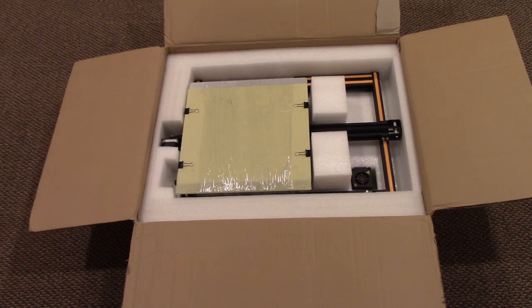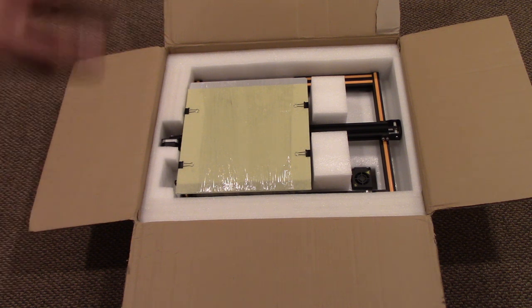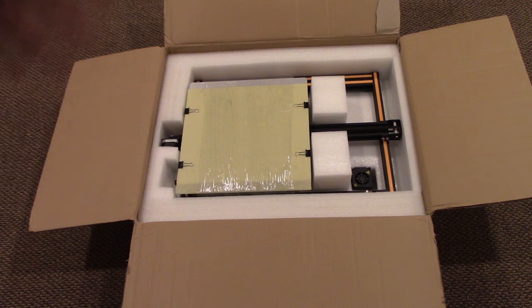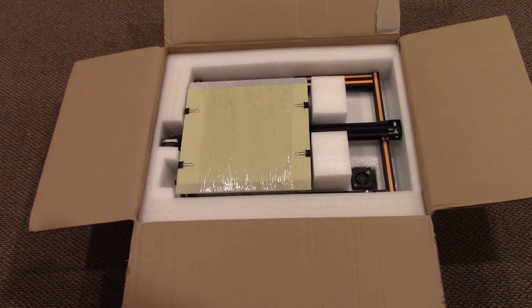I want to go ahead and take this out of the box and let's take a look at it. I'll probably speed this part up a little bit as I take it out of the box, and then we'll come back and talk about what we have.